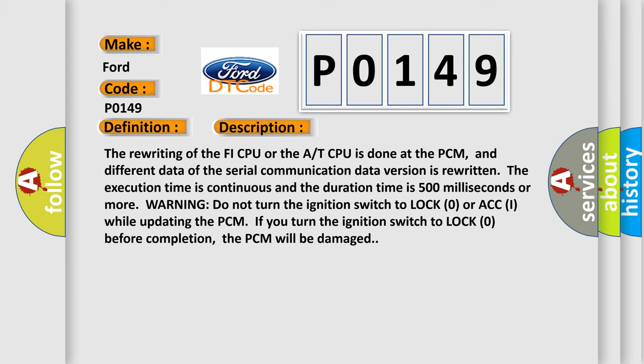The rewriting of the FI CPU or the AT CPU is done at the PCM, and different data of the serial communication data version is rewritten. The execution time is continuous and the duration time is 500 milliseconds or more.